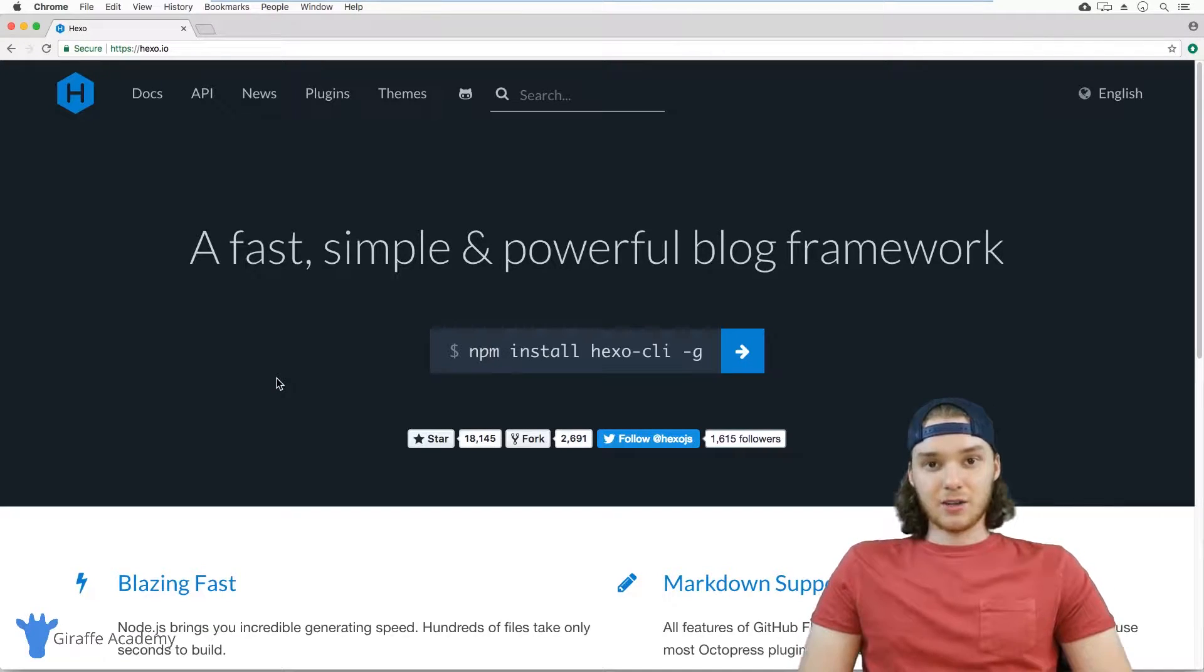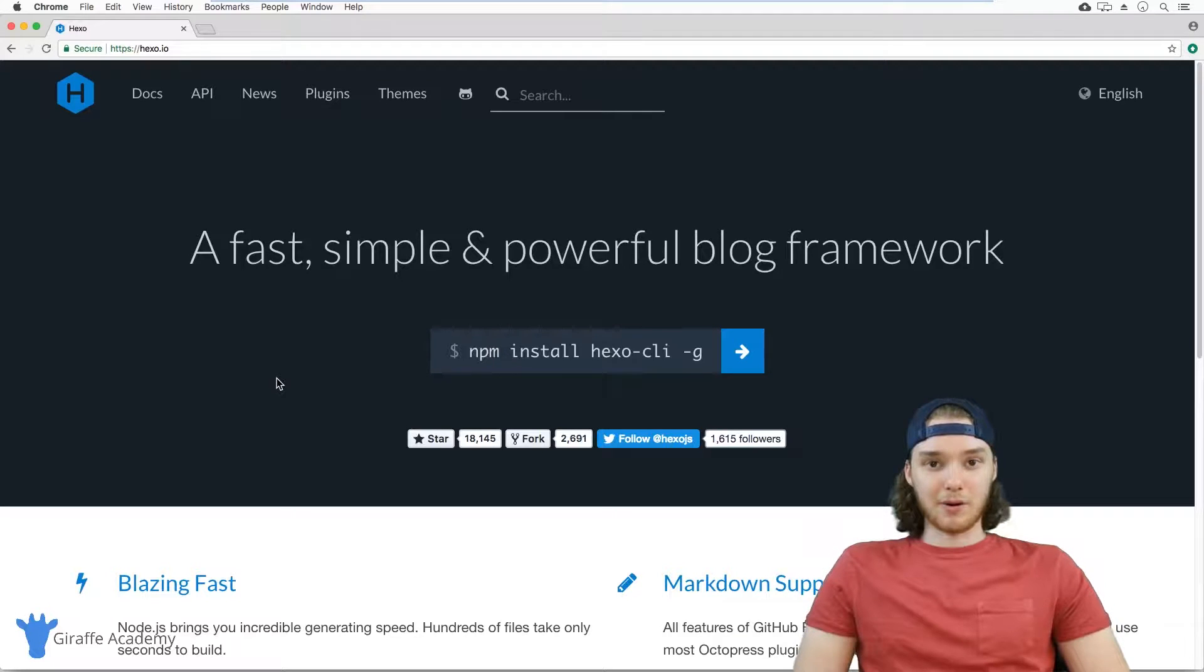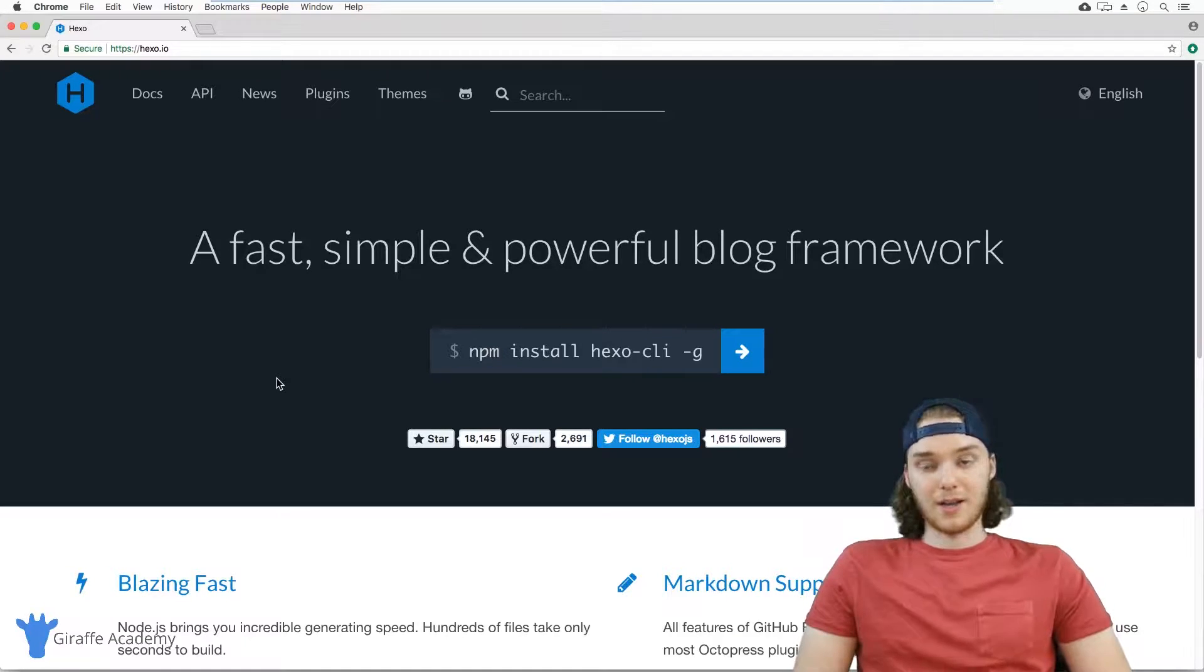In a nutshell, Hexo is basically just a framework that helps you to build a blog.